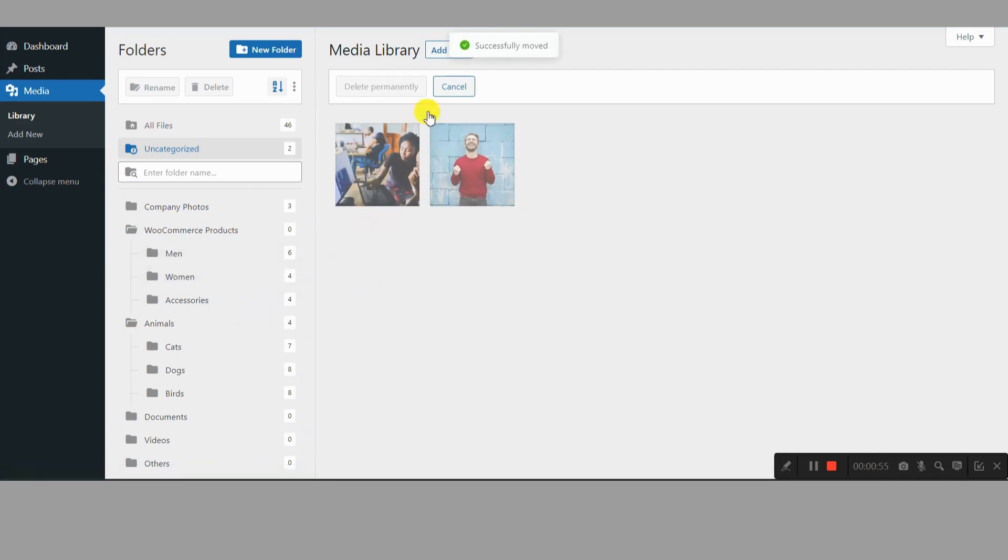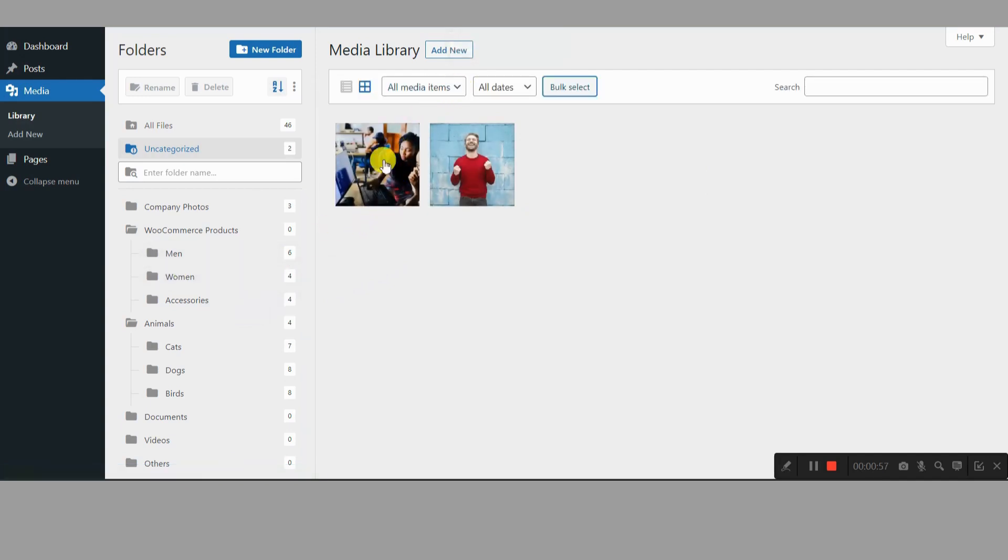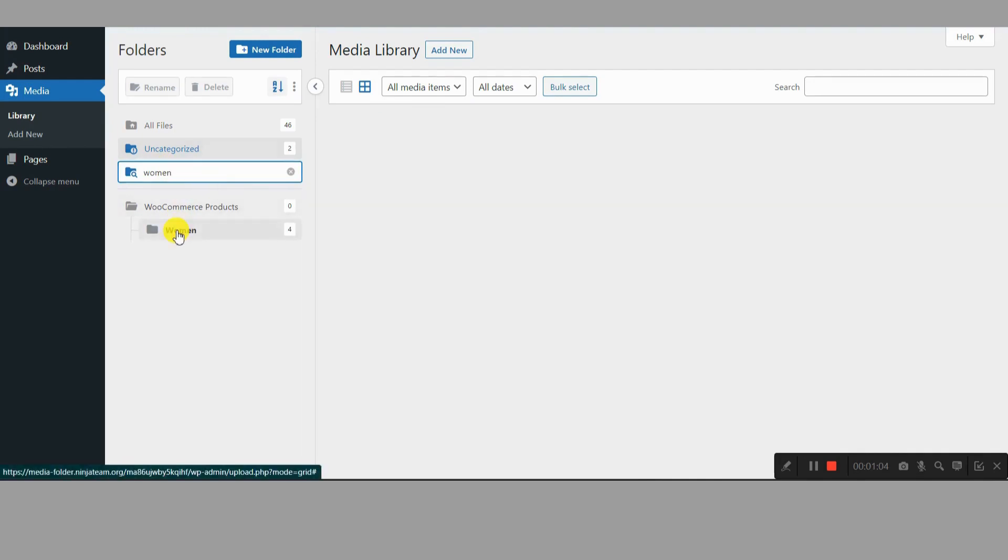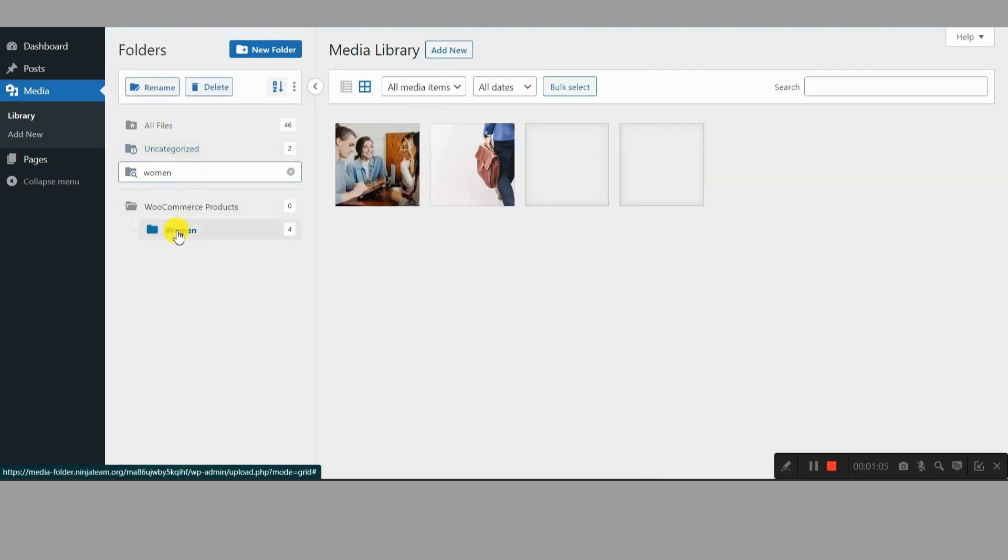Picture this. Neatly separated folders for logos, product images, blog post visuals, and more. No more endless scrolling, just quick and easy access to what you need.